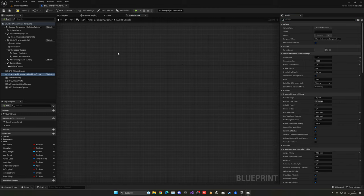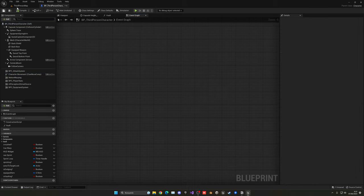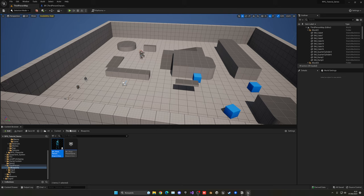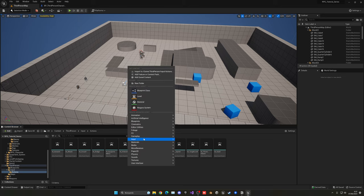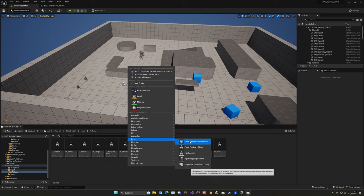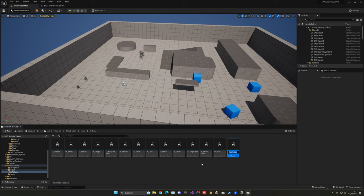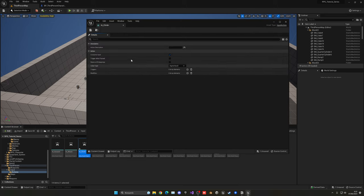Now let's set up an input. Also compile and save just in case something crashes. Let's go into the third person input folder and go into actions. We can create a new input action — right click, go into input, and create an input action. It's going to be IA_Climb. We can open it, and we don't need to do anything extra, so save and close.